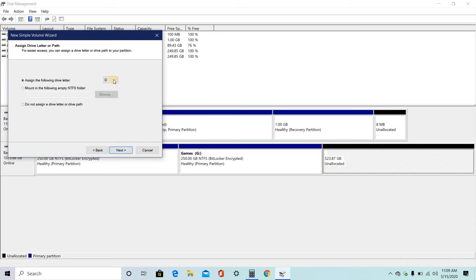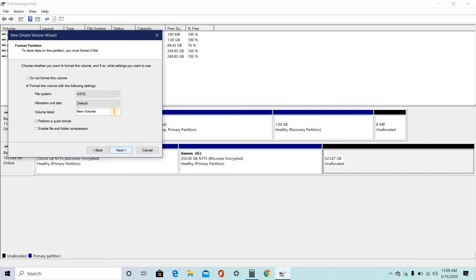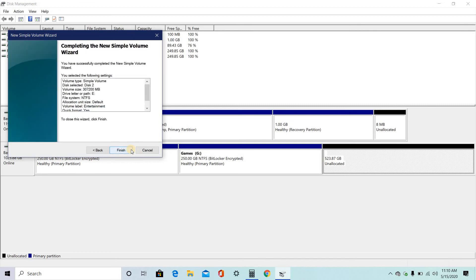For this, I want to give E. Entertainment folder. And then click on finish.